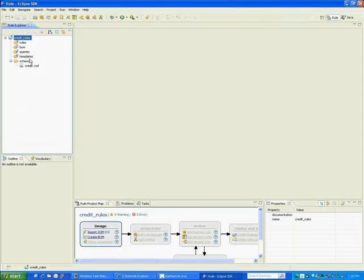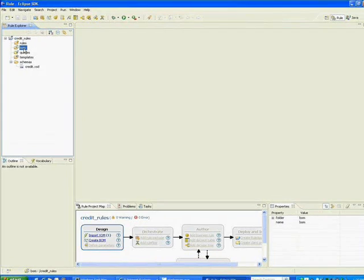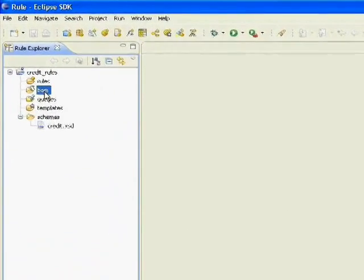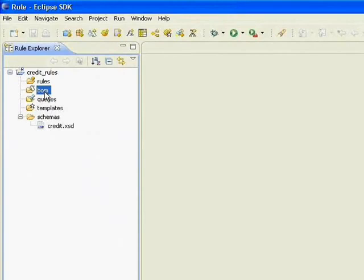So I'll go back to our project and I'm going to create a business object model. The business object model is a representation of the core business concepts and their connections.